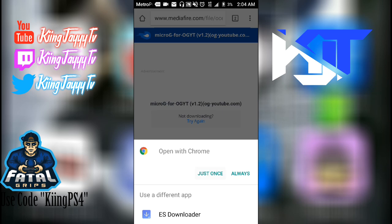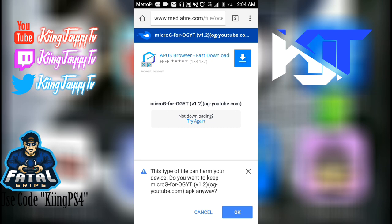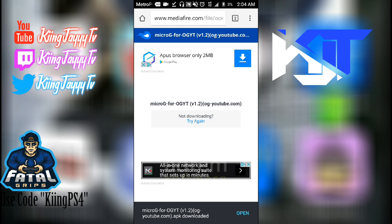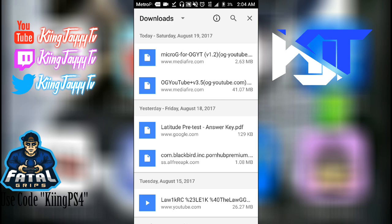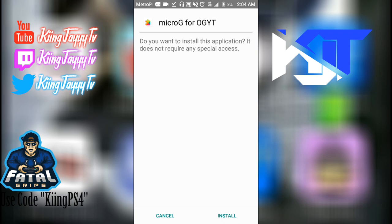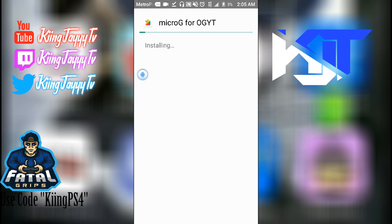Now I'm downloading it. It's going to tell you it can harm your device, but it's really not — then you'll click Open and just install it. This is not an app, it's just to fix it so that you're able to use OG YouTube. If you guys don't know what YouTube Red is, you'll be able to watch YouTube and play games, and also download videos, songs, or whatever you want.